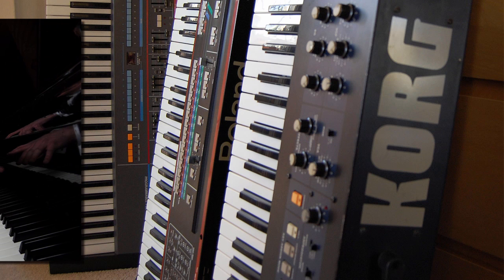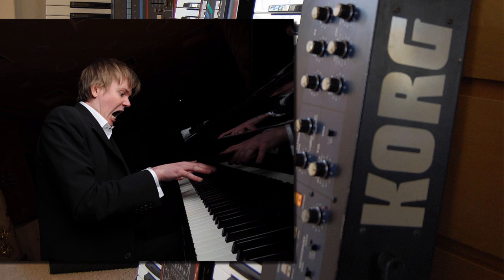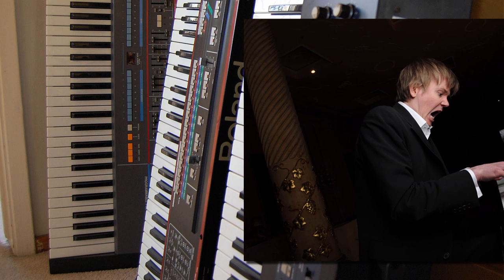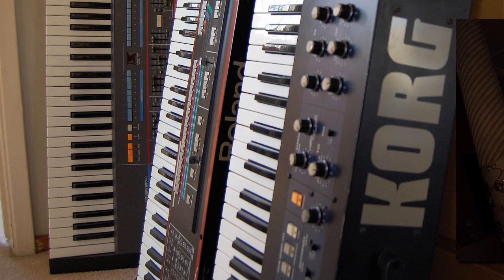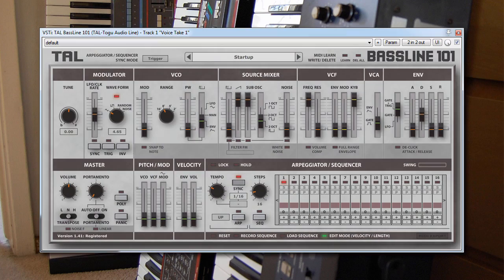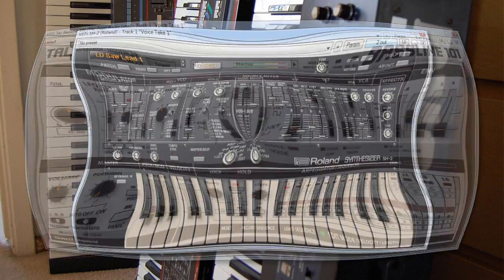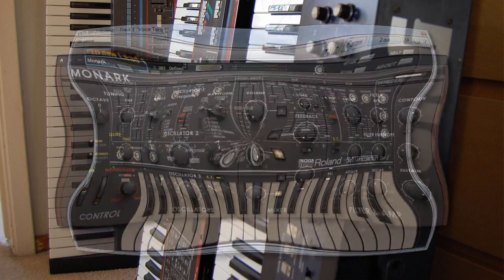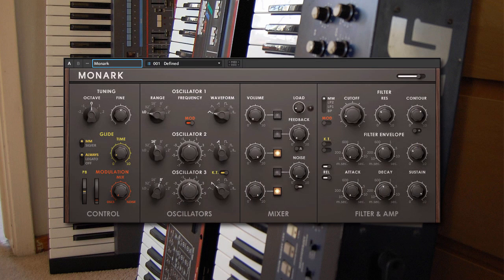Some people would much rather have the option to play chords even if it meant the emulation was not being faithful to the original. Some emulations like the TAL Baseline 101 do let you select a polyphonic mode that the original SH-101 did not have. Some other synths like Roland's new SH-2 Plugout and Native Instruments' Monarch synth do not. This is a real shame as these are two of the best analogue emulations available.